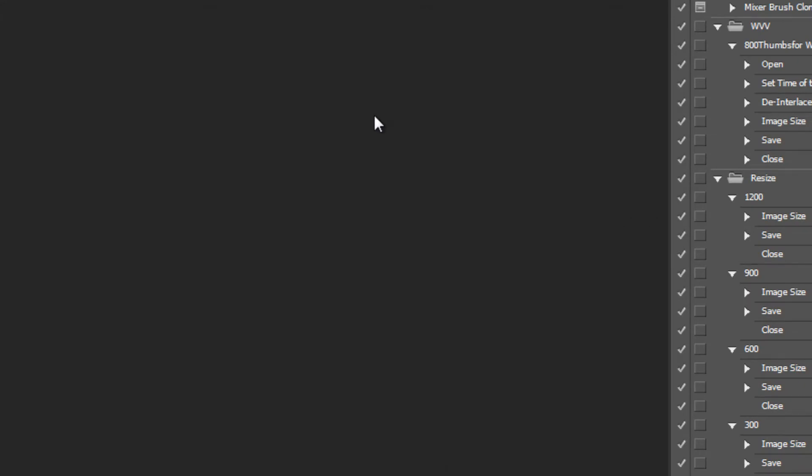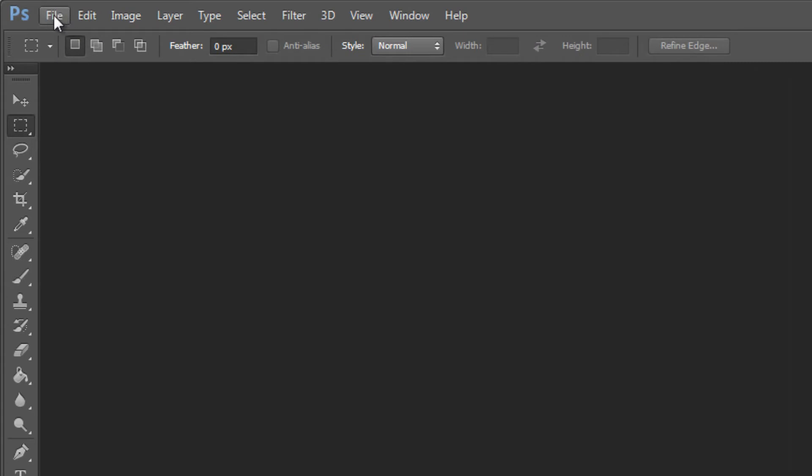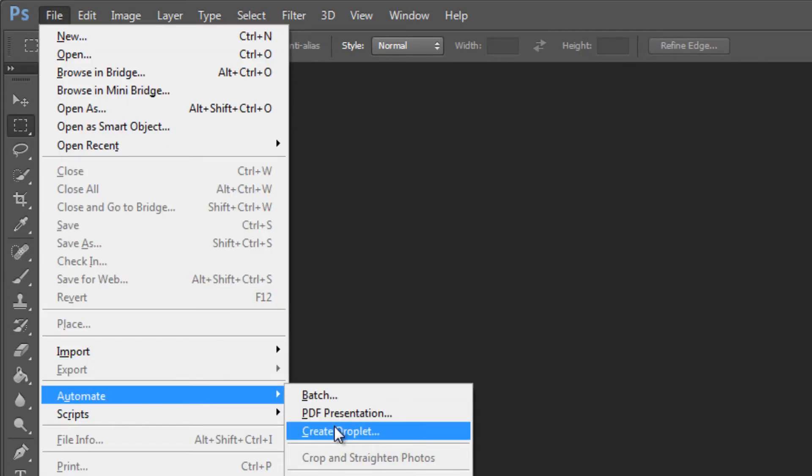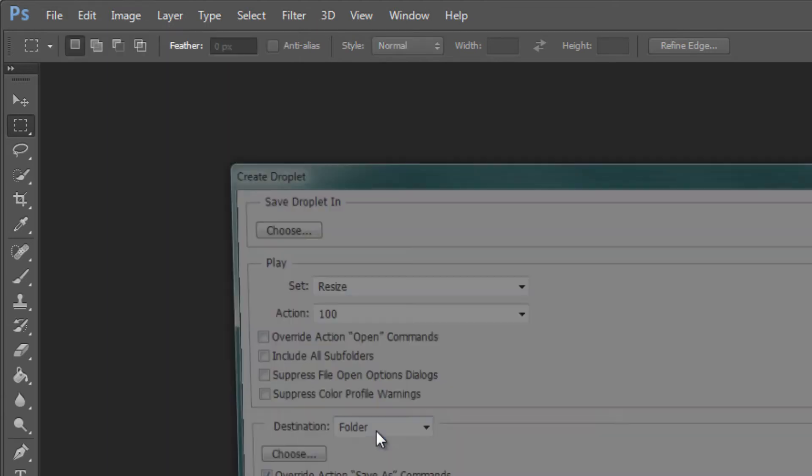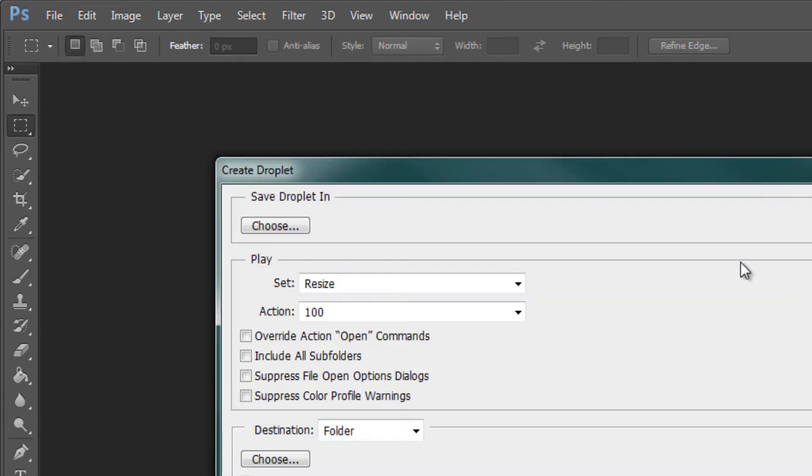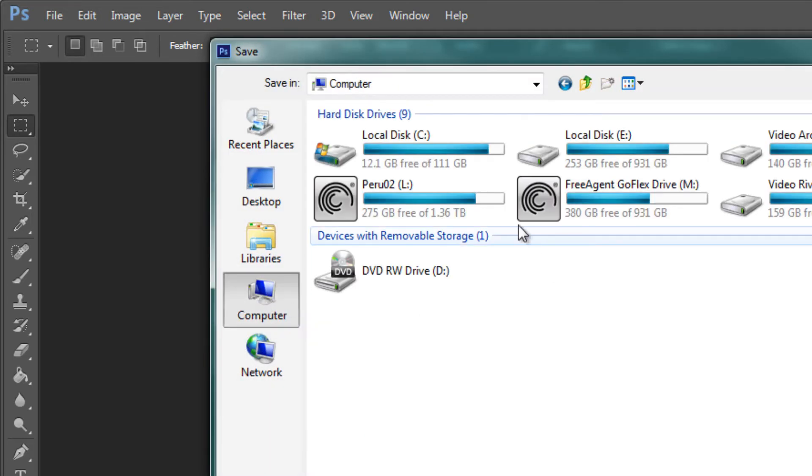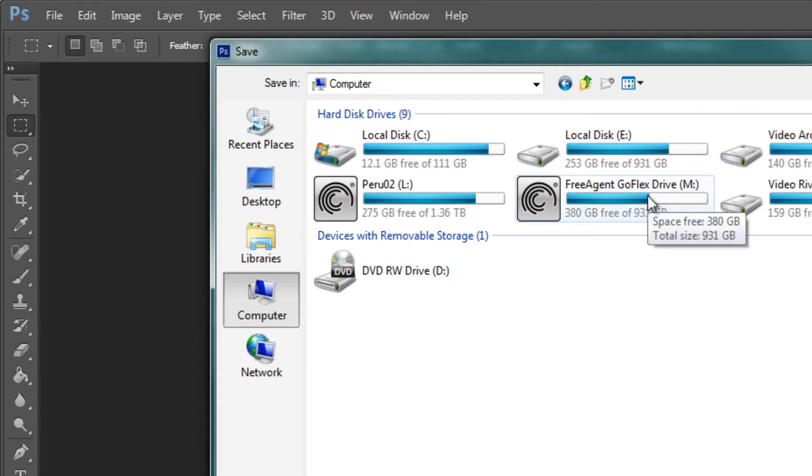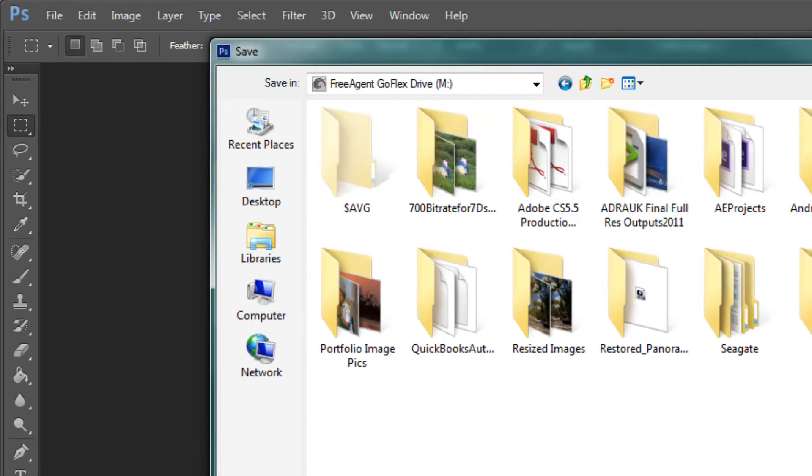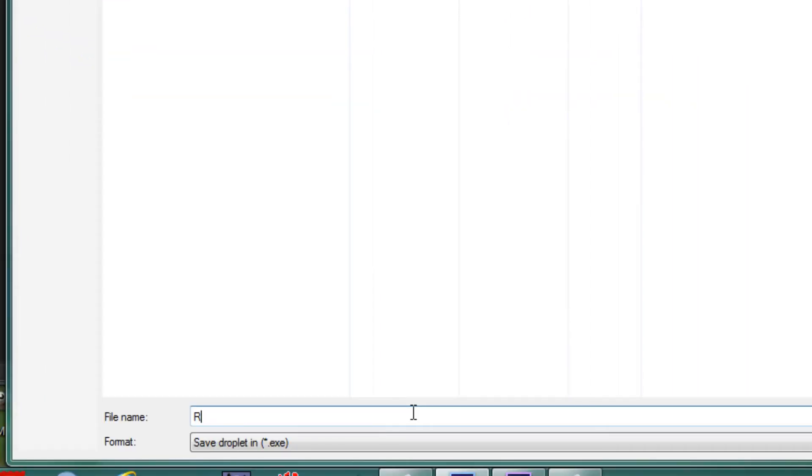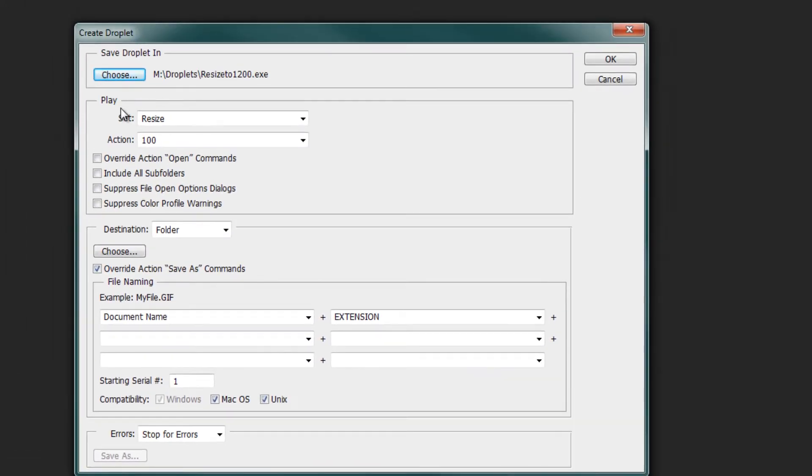Now our next step is to create our actual droplets. How you do that is under File, go down to Automate and choose the option to Create Droplet. First step is to choose where we want to save the droplet in, and we're going to try and put them right in the same folder where we've made our subfolders so that everything is in one place. In droplets, and then let's name this droplet. I'm just going to name it for the first size there: Resize to 1200, hit Save.